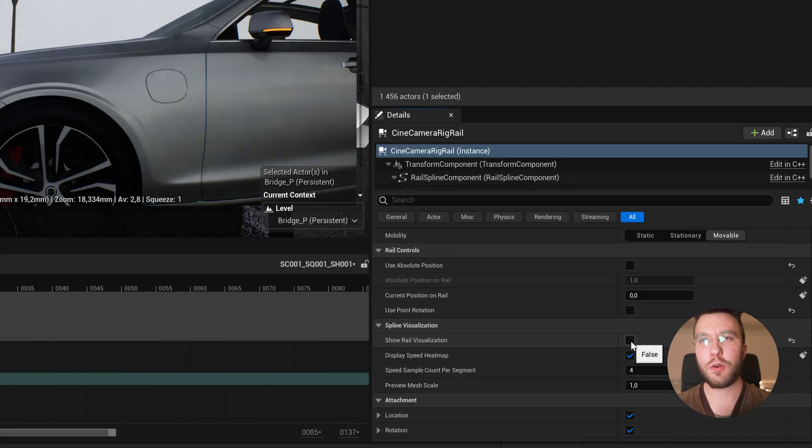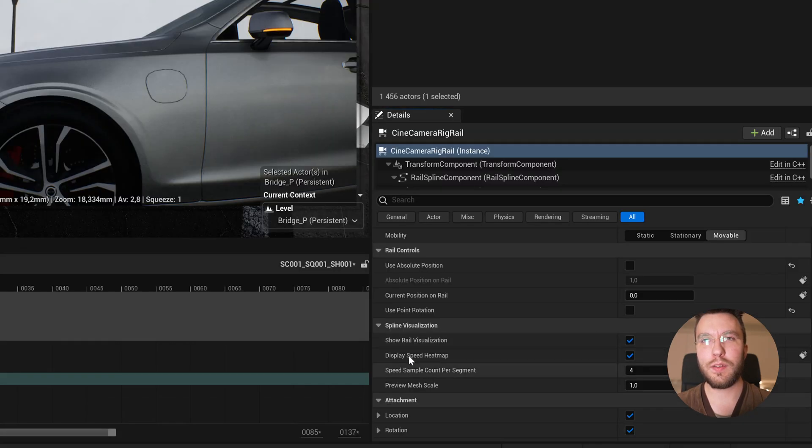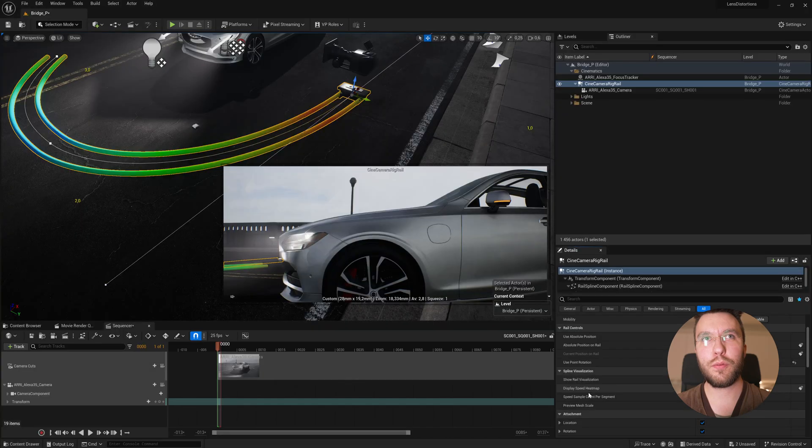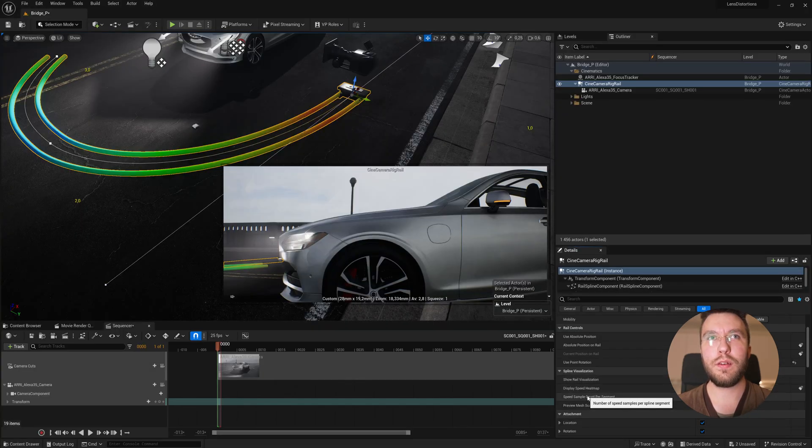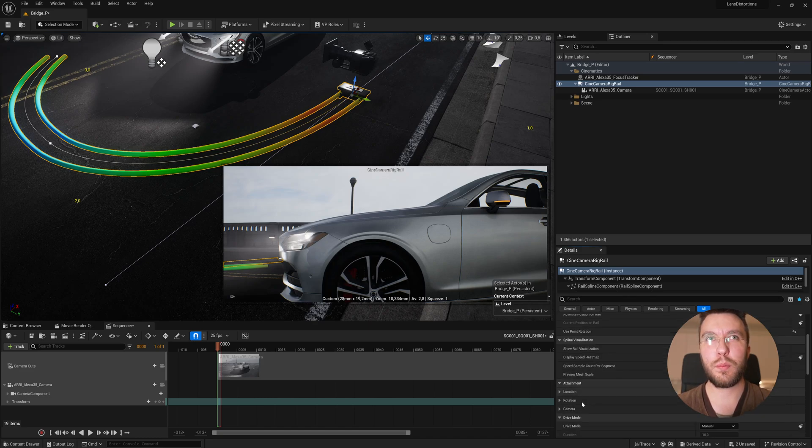You can toggle the show rail on and off here. And then we also have the display heat map on and off here. Below that we have the speed sample count per segment, which is basically the resolution of the sample count.